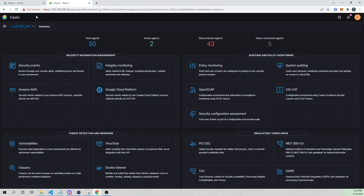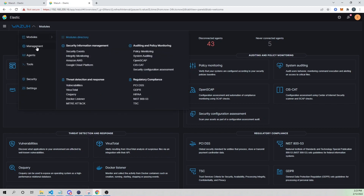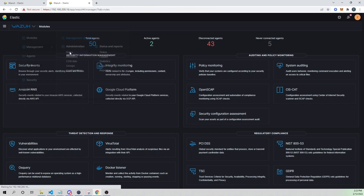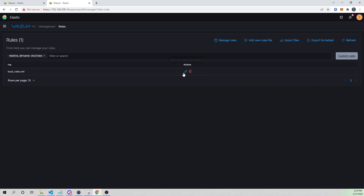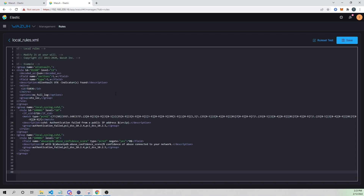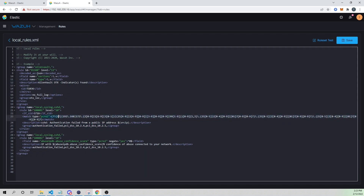Let's jump into it. I'm going to jump onto my Wazuh manager, go into Management, then Rules, then Manage Rules Files, and our custom rules file to edit it. In the previous video we created a rule that used Perl-compatible regex matching to match on non-private IP addresses, meaning a public IP address from an external network — usually the internet.